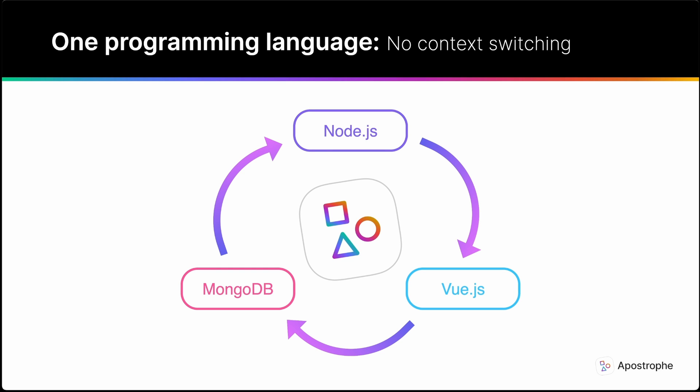Apostrophe is written entirely in JavaScript. Server-side, Apostrophe is powered by the Node.js runtime environment. Unless you choose to use Apostrophe as a headless CMS, the editor and administration experience is delivered by the popular Vue.js framework. No switching between languages means less mental work for the developer.